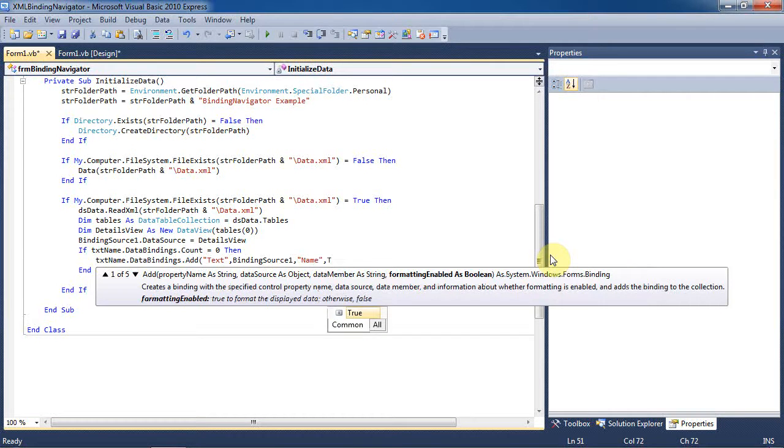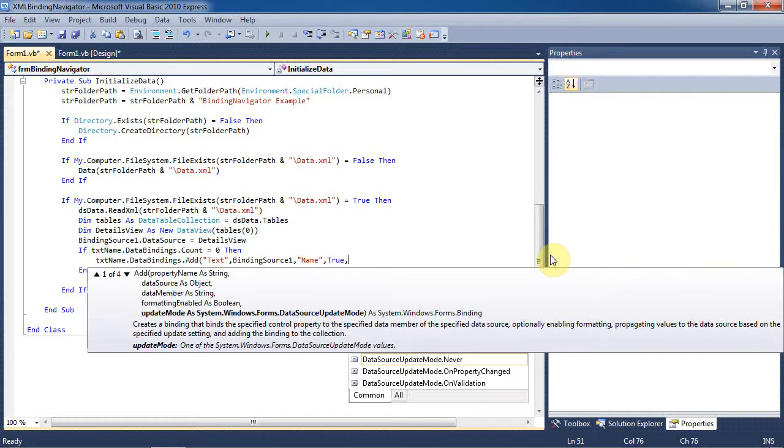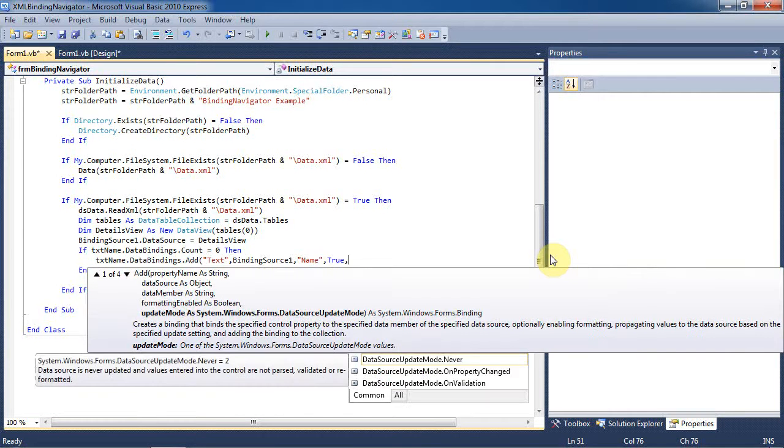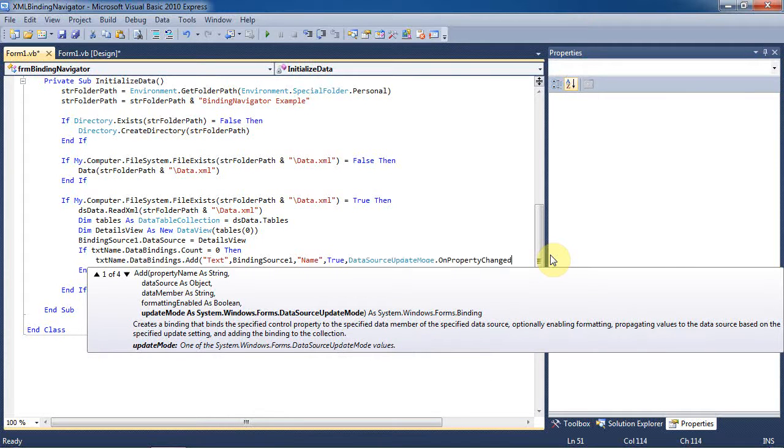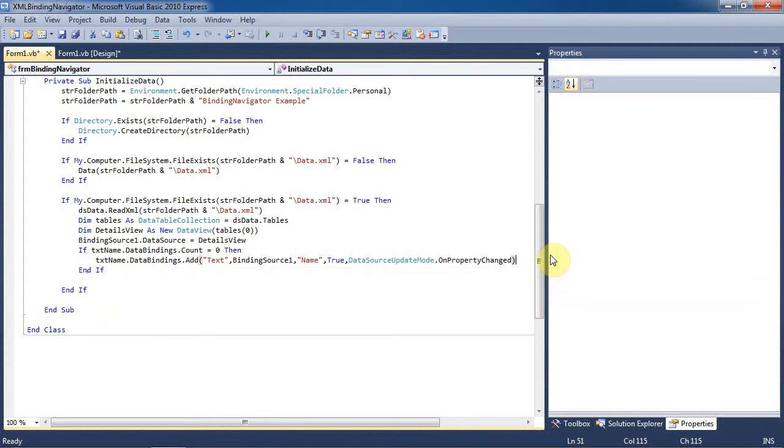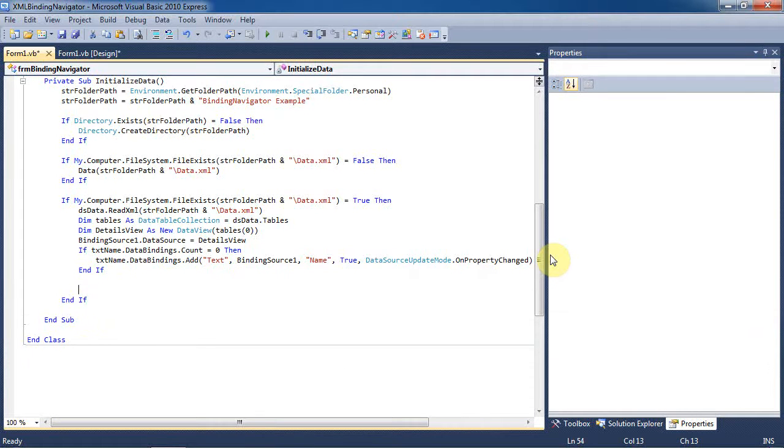We'll set formatting to true. Then we want to use the data source to update any time the property is changed. So basically any time information in the text box is changed, it will update.